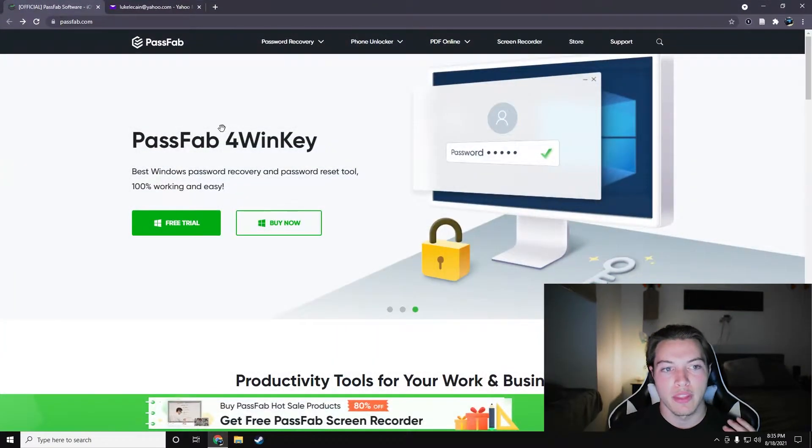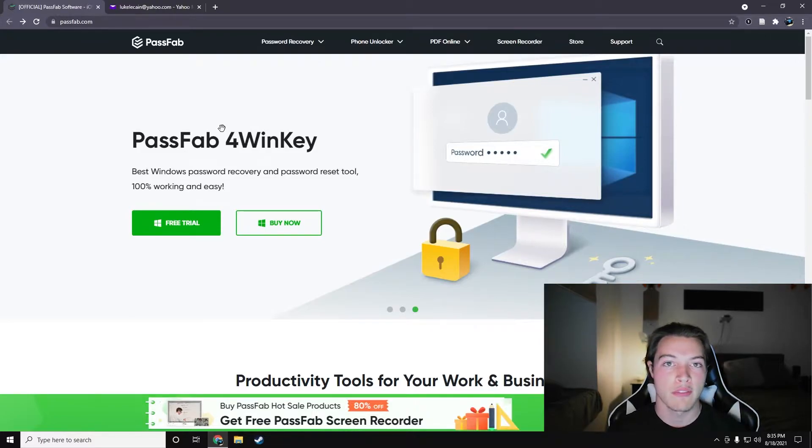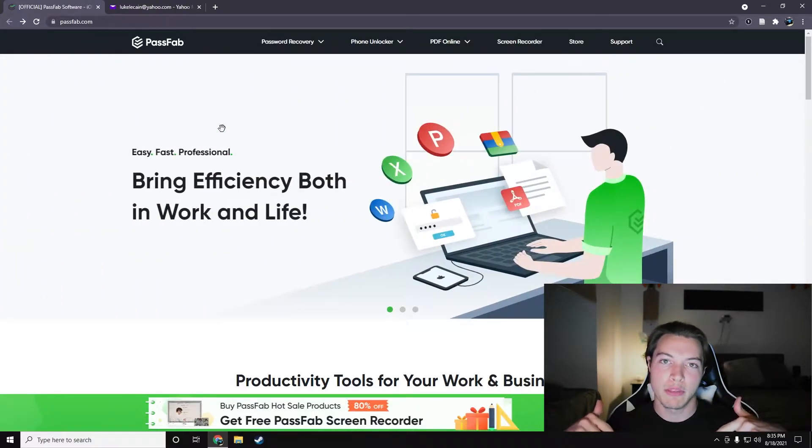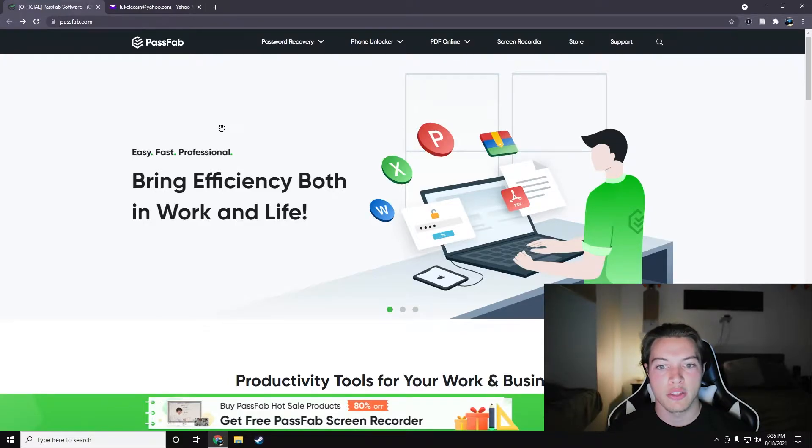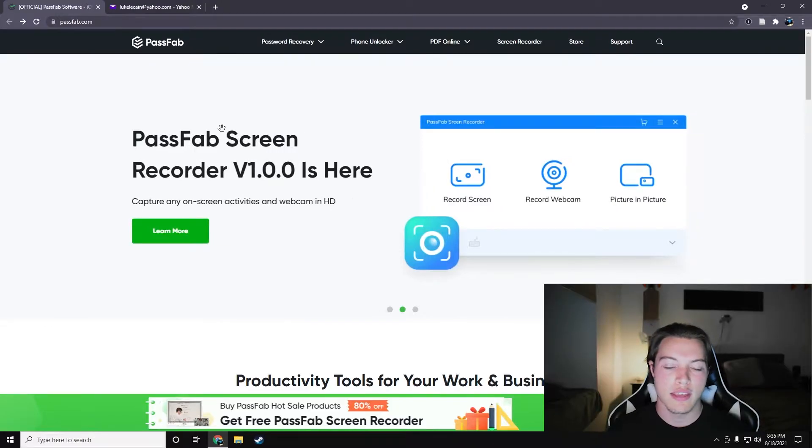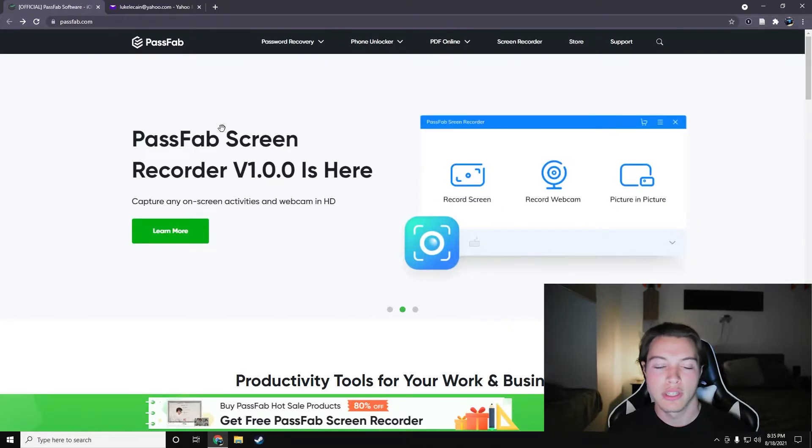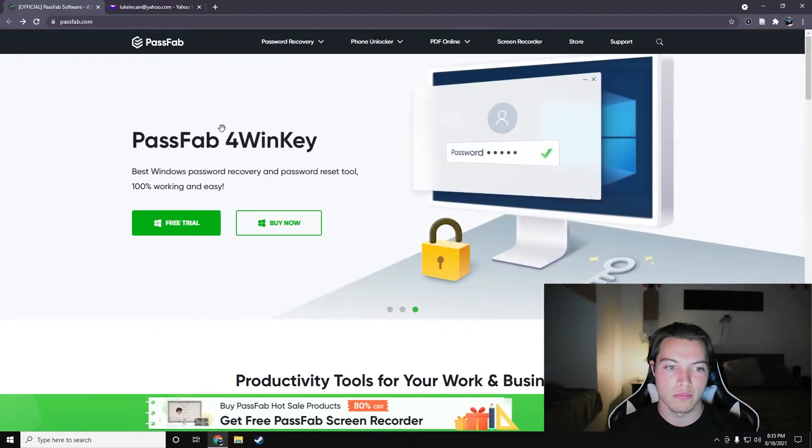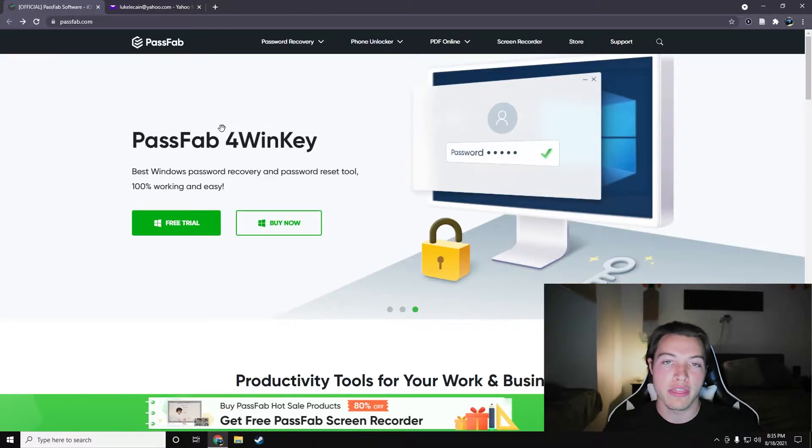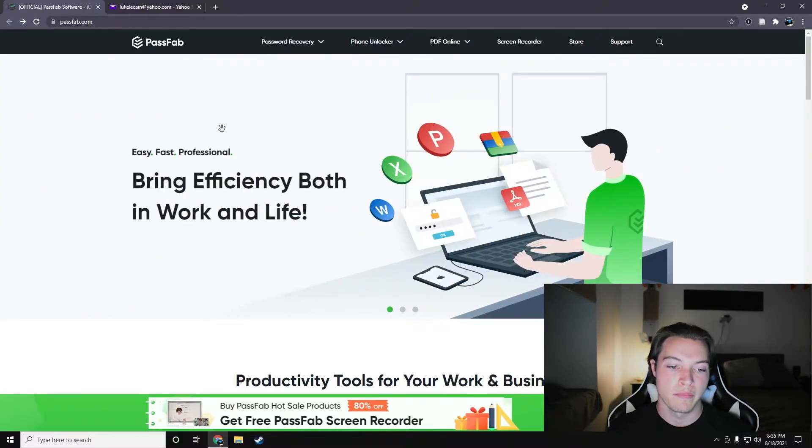Now, PassFab also makes a lot of other products, so if you guys want me to look at any of the other ones, please let me know down in the comments. A lot of these are products that you might think might be scam or janky or illegal even. So having someone like me to test them out for you and then tell you what I think might be a pretty good idea.